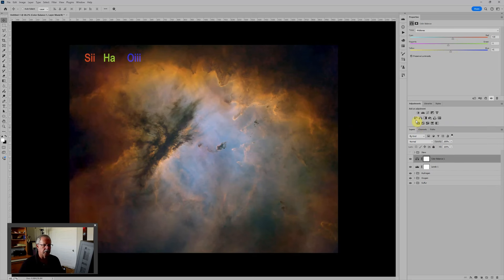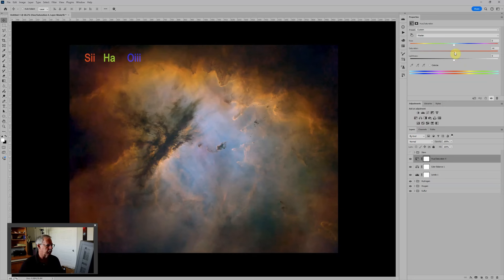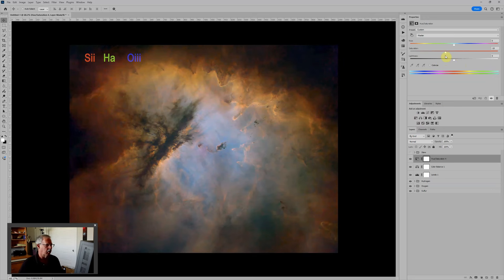We might want to adjust saturation. To do that we would use a hue saturation, and this time just using it in its normal mode where sliding the saturation to the right increases saturation, or to the left decreases and gives it more of a pastel color.